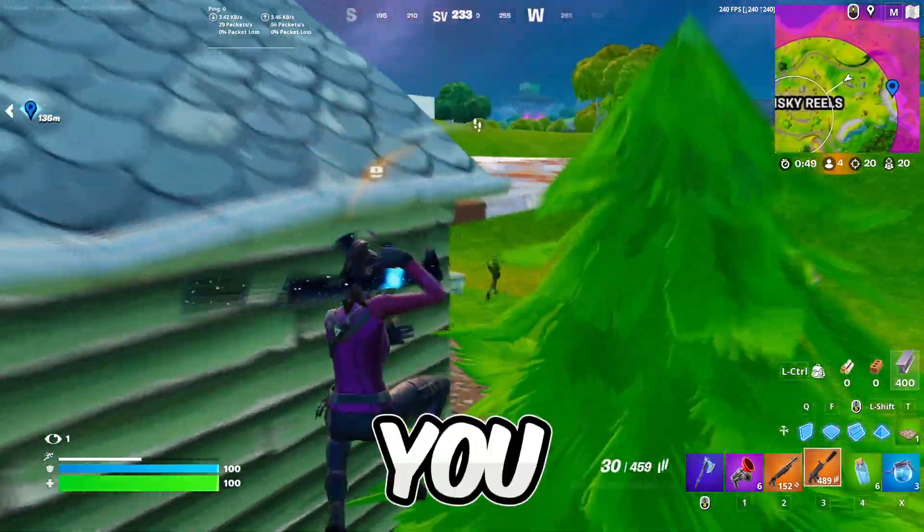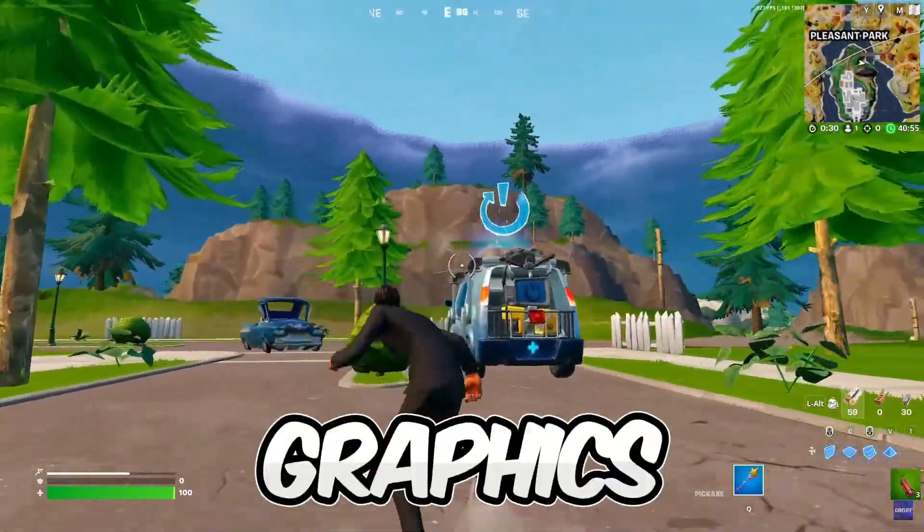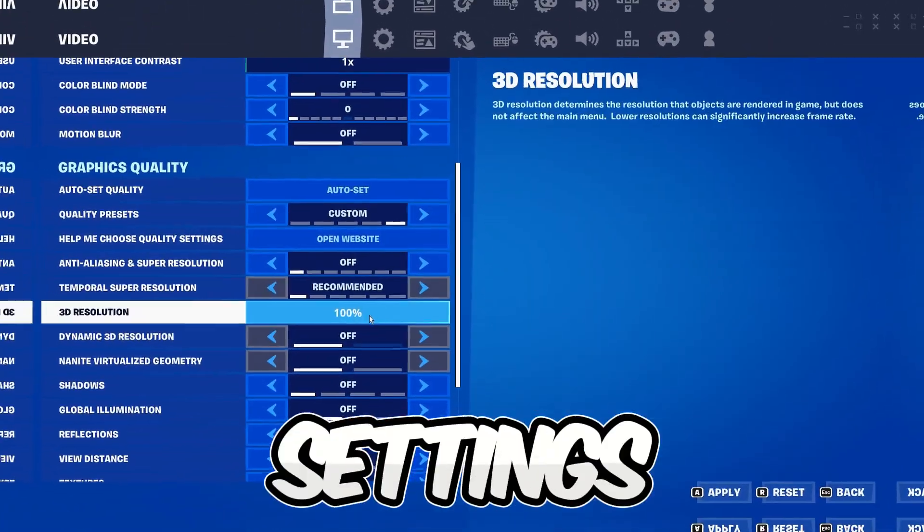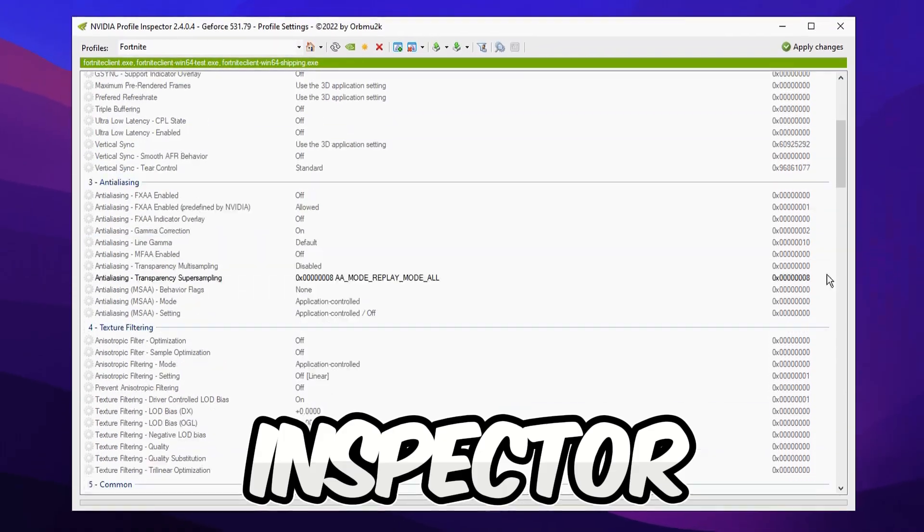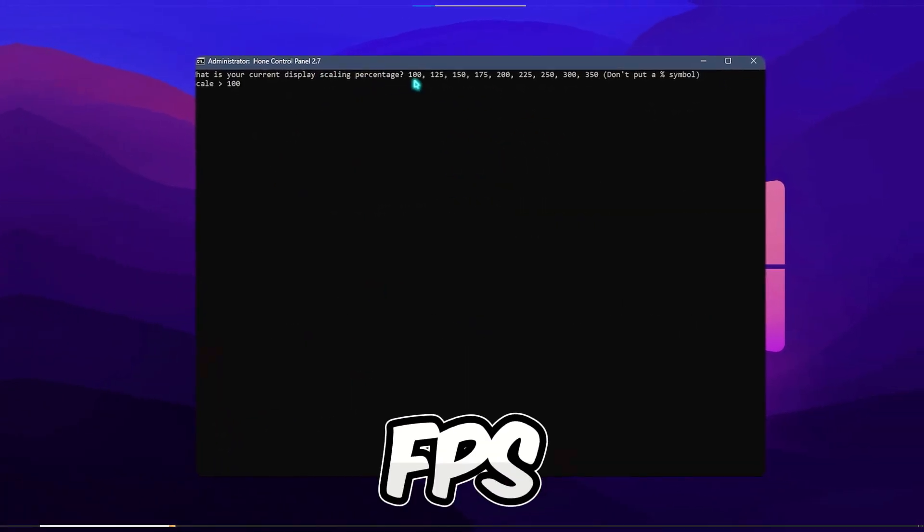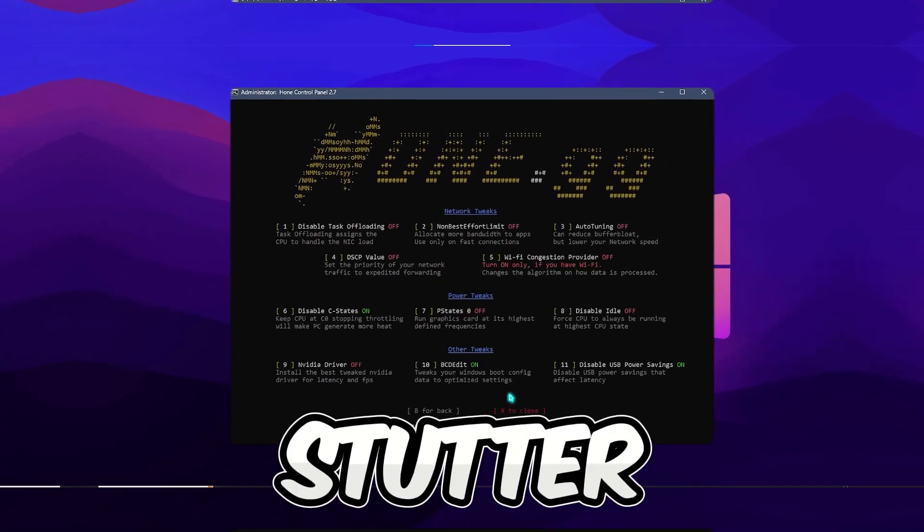In today's video I will be showing you how to get ultra low graphics by using Fortnite in-game settings, NVIDIA Inspector settings, and the best tool to boost FPS and fix stutter.